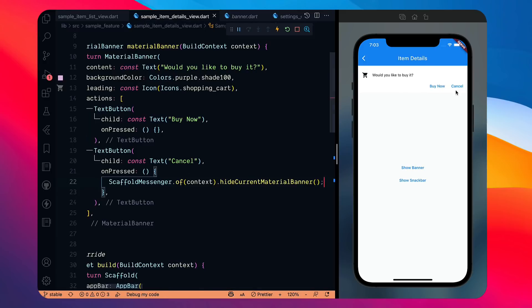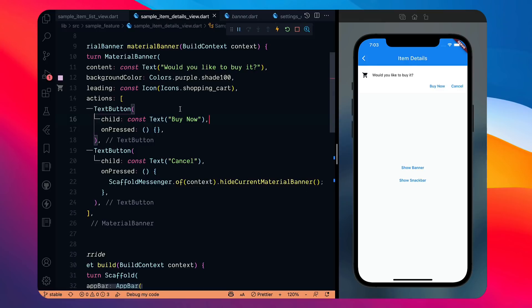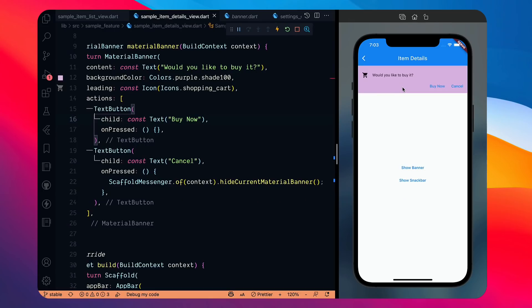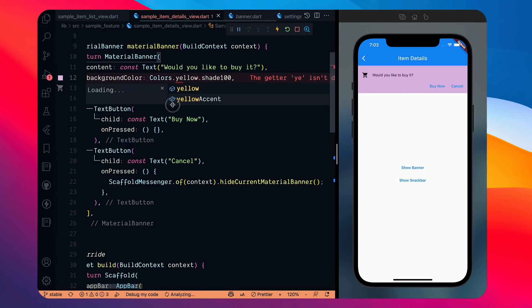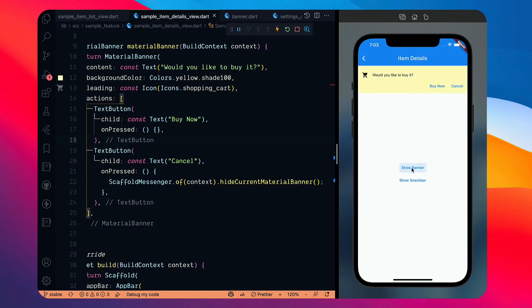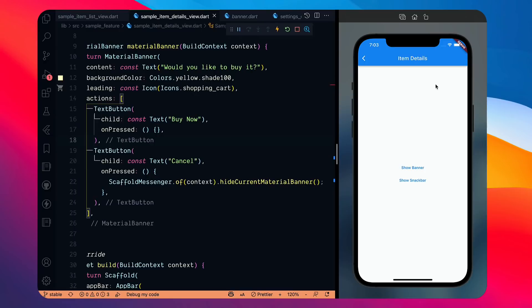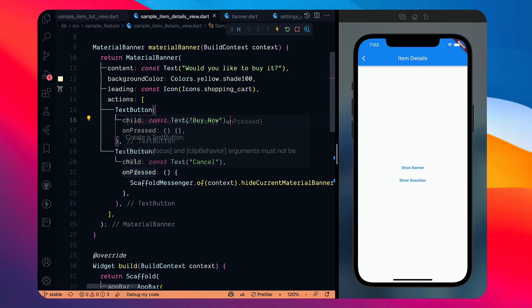After a hot restart, clicking 'Show Banner' shows the banner. With a yellow background color it looks better. Clicking 'Cancel' — which calls hideCurrentMaterialBanner — dismisses it with a slight animation. So that's how MaterialBanner works. There's one more difference between MaterialBanner and SnackBar which I'll cover next.